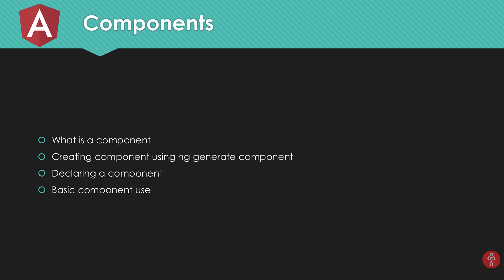Okay, so in this video we're gonna see first of all what is a component, how to create a component using command line, then how Angular actually declares the component itself when you use command line or how you have to manually declare it in your root component if you do it manually, and some basic component usage.